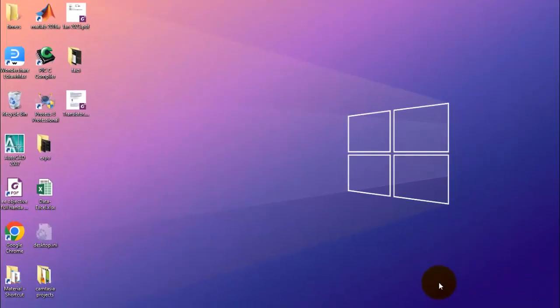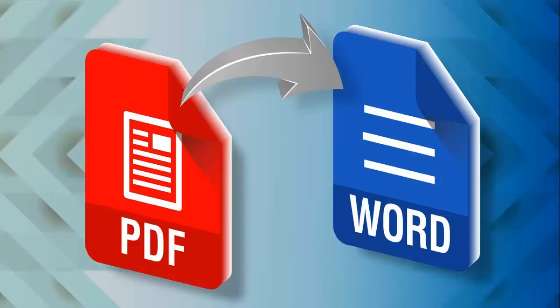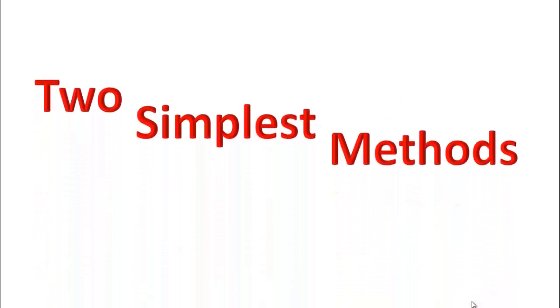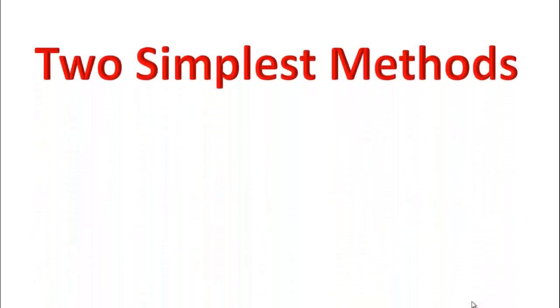Hello viewers, welcome to another video. In this video I want to show you how we can convert a PDF document into a Word file. I will do this by two different methods.